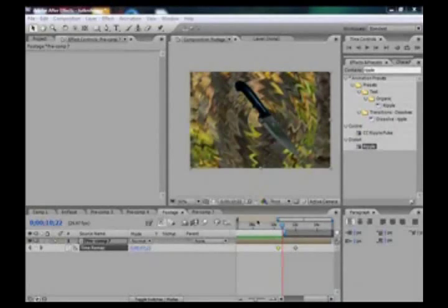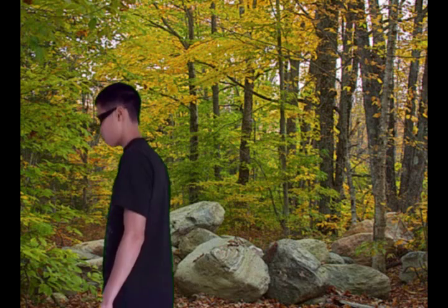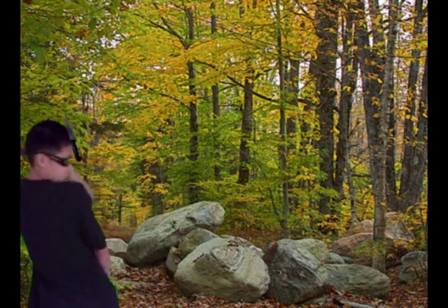Hey guys, I'm Enders and today I'm going to teach you how to create this effect.